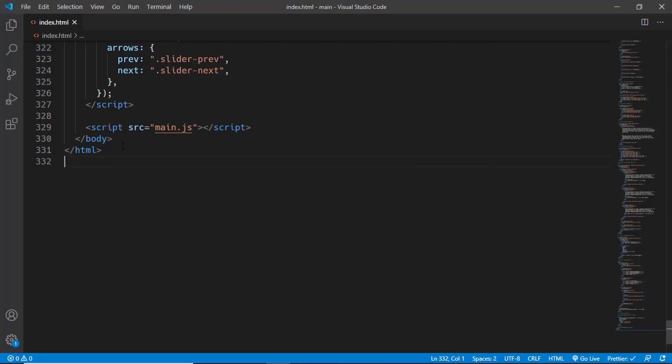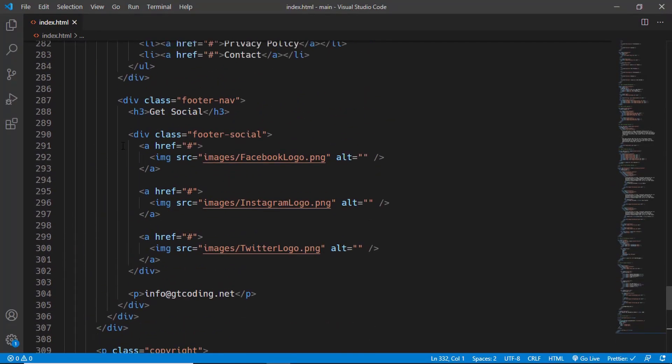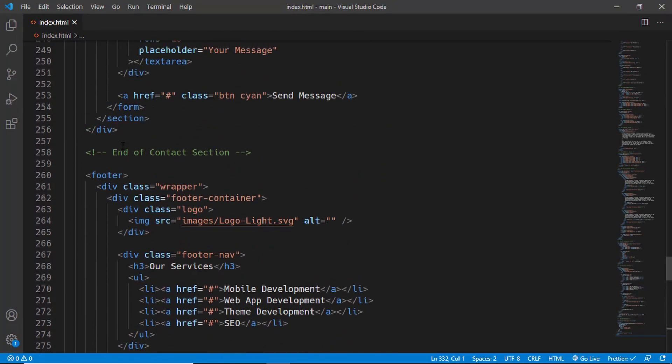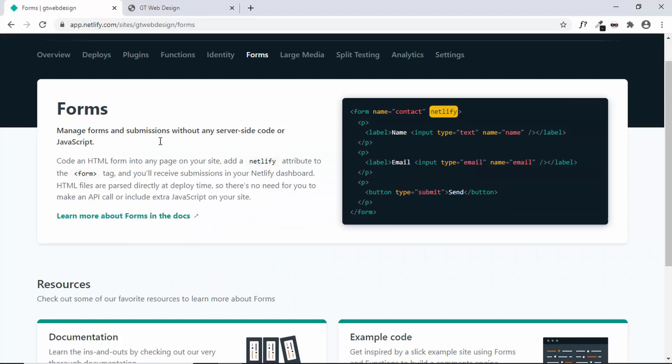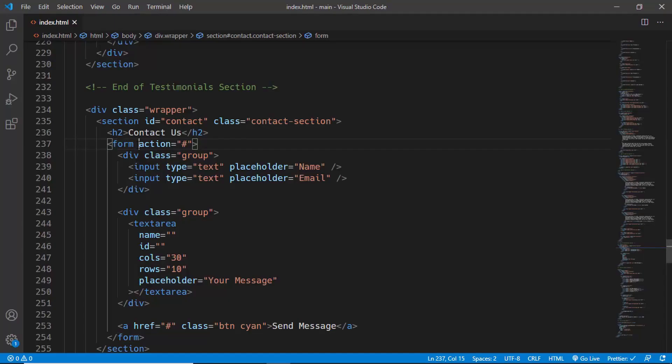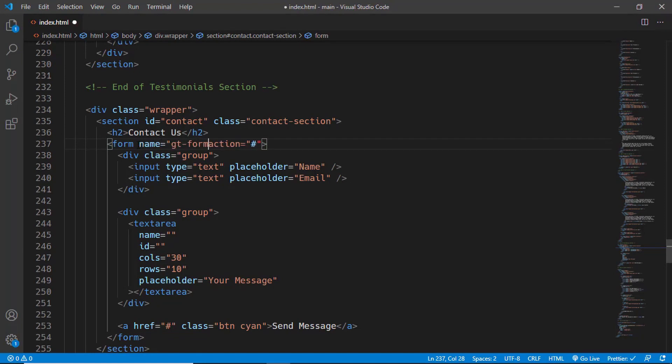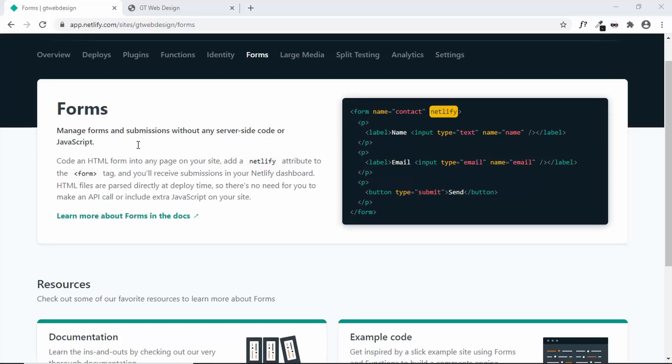So we'll go to the contact form. And the first thing we need is we need to name the contact form. So we'll type name equals gt form and we'll just remove the action. And the important thing is to add Netlify.